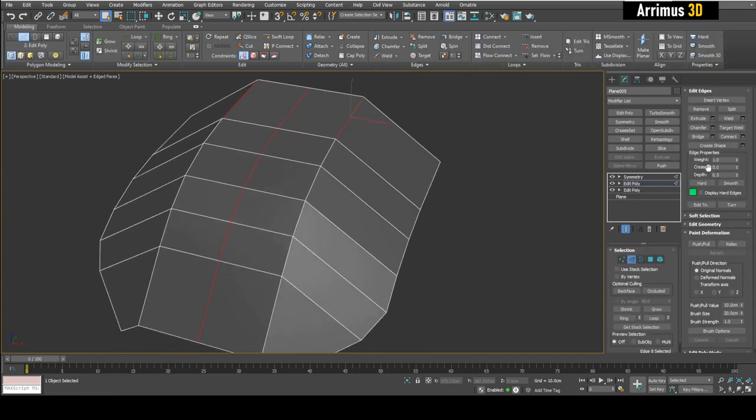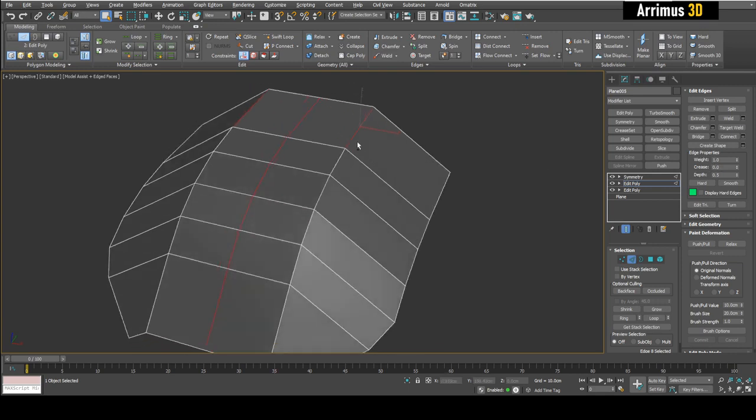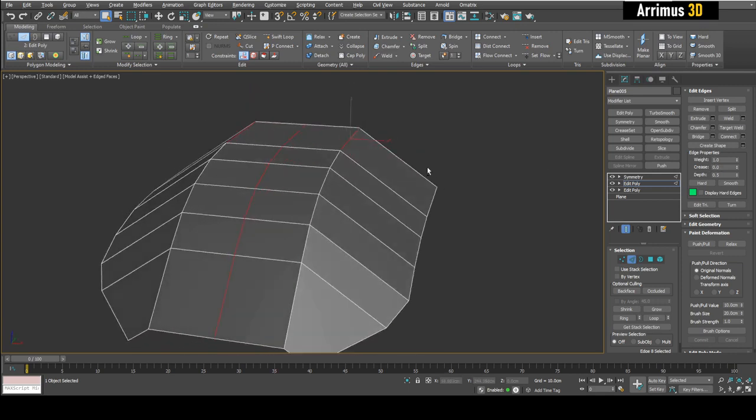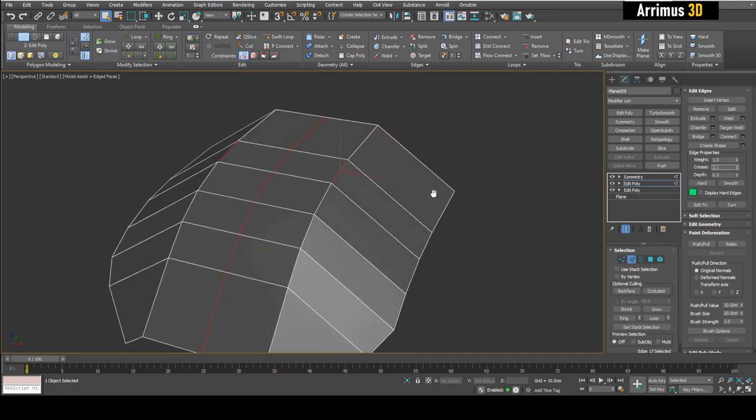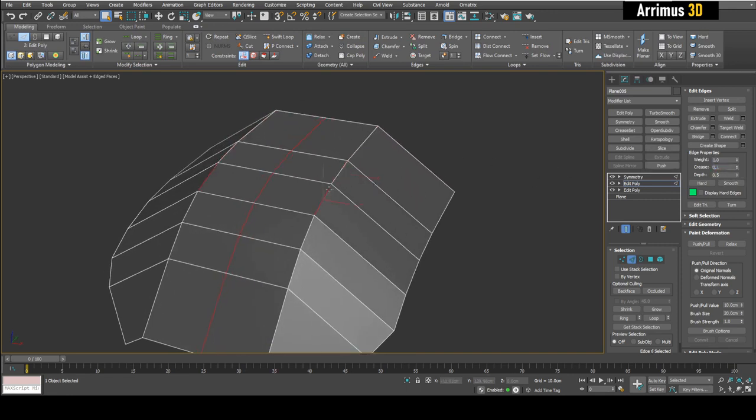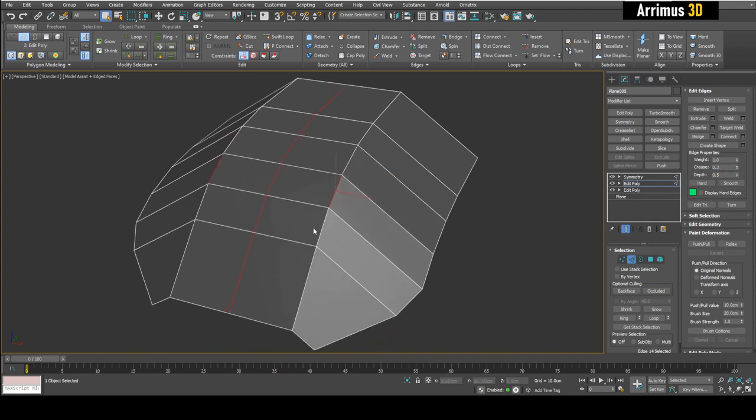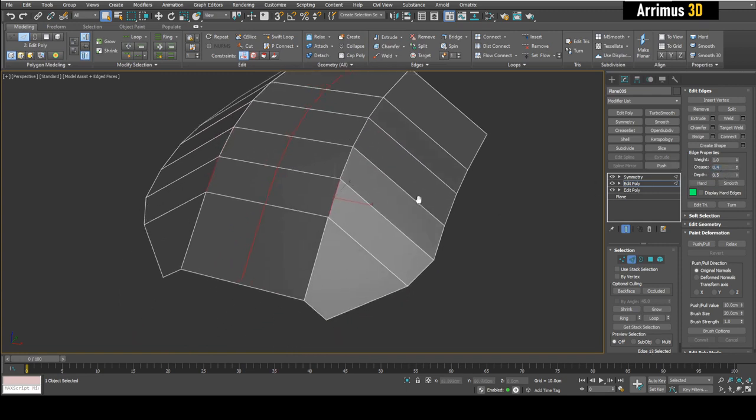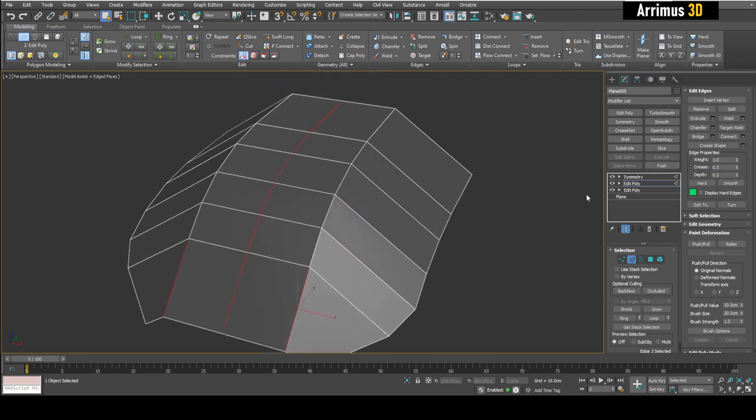The larger the crease value, the larger the radius of the chamfer will be. So let's have this be zero, and then this one will make 0.1, and then this one will make 0.2, and so then I'm going to go with 0.3, 0.4, and 0.5 right here.